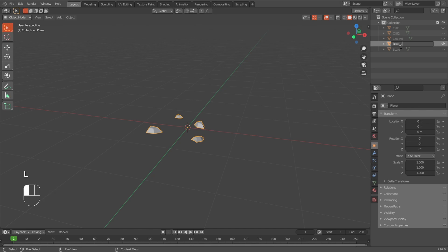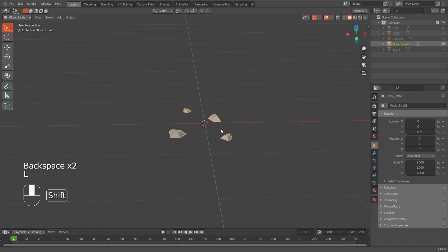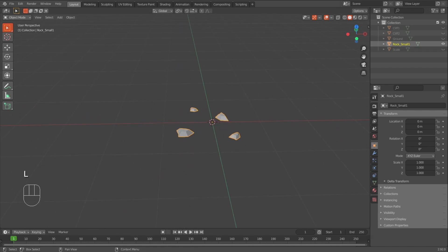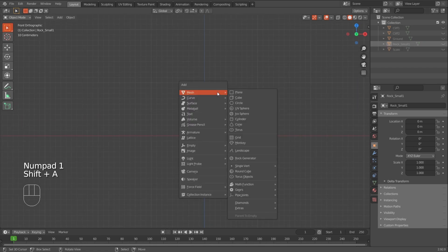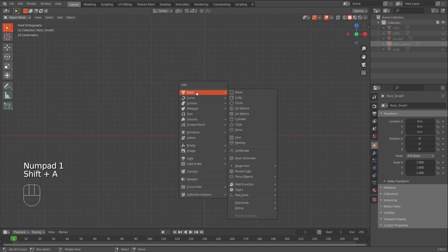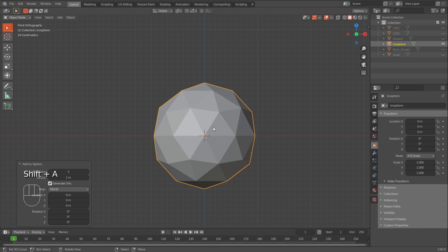So I'll name these like small rocks. Or rock small. One. You can definitely create more. I'll just go for one. This is just so I can show you what they will do. Then we will have some medium rocks. And I like to create these by creating the icosphere.